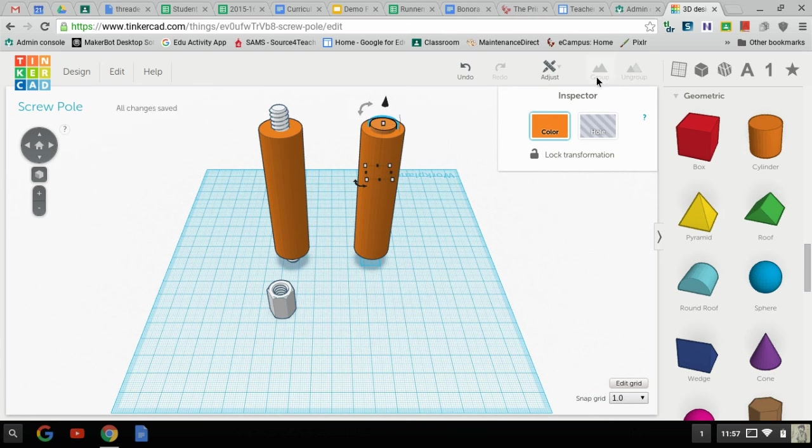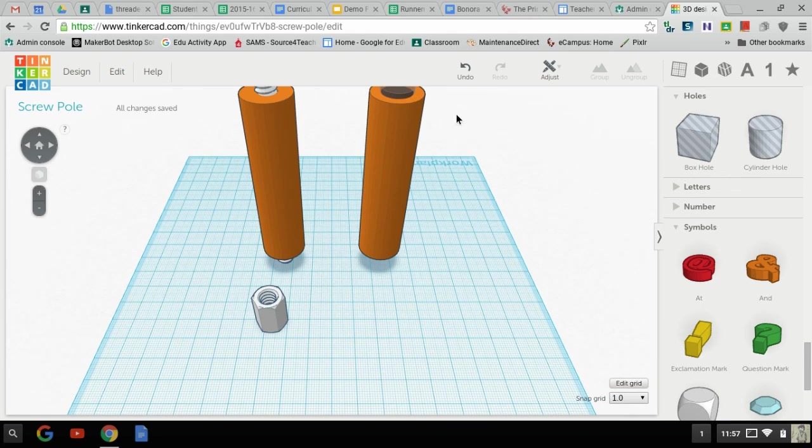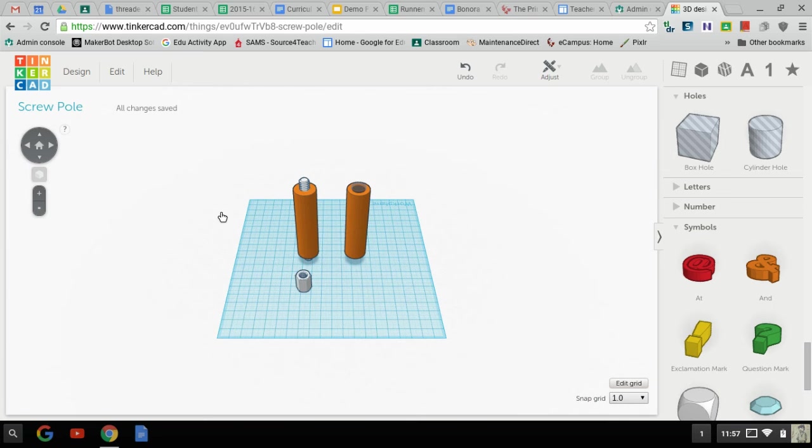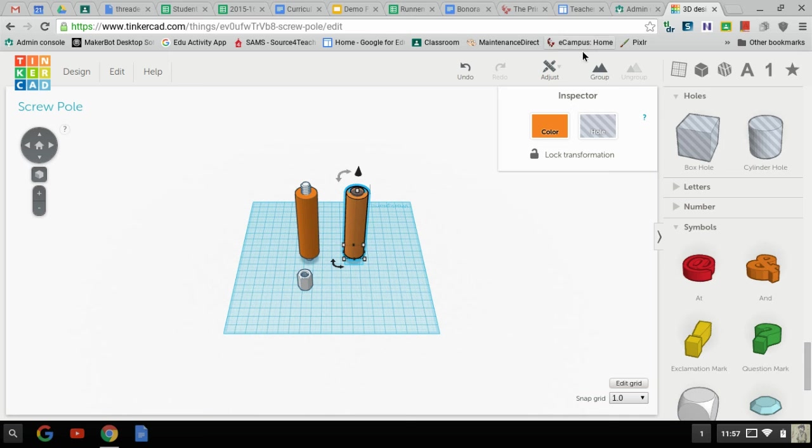And now we're going to flip it, I'm sorry, we're going to flip it to a hole. So now that cylinder has a hole inside of it, and we're going to group that hole in place.